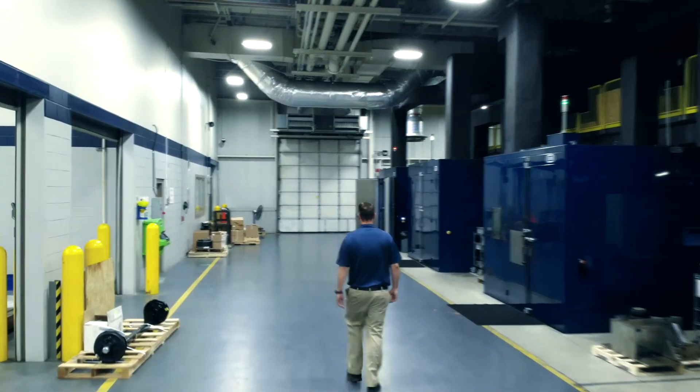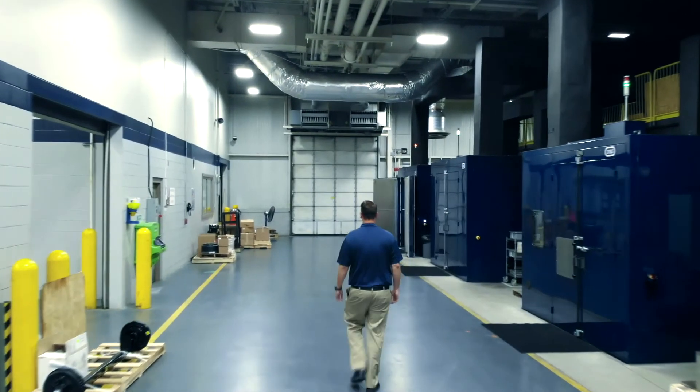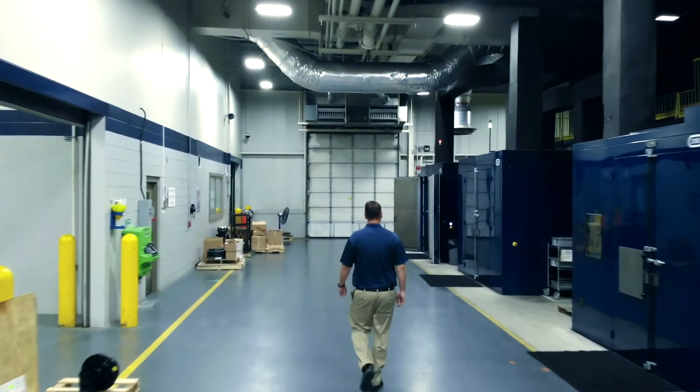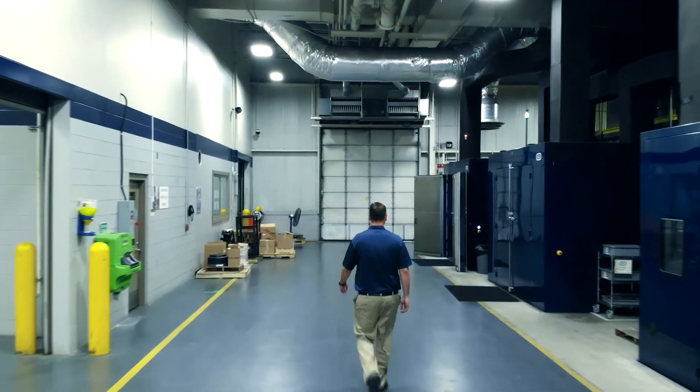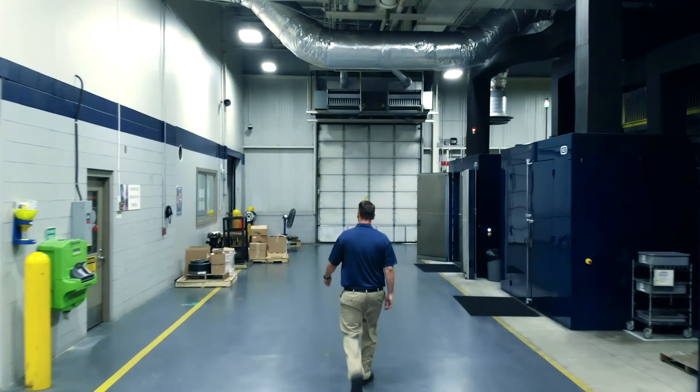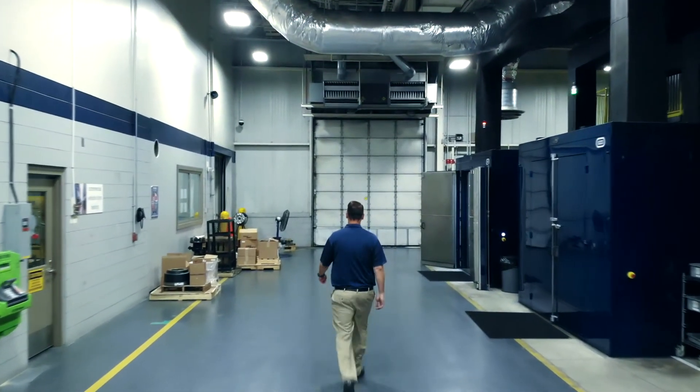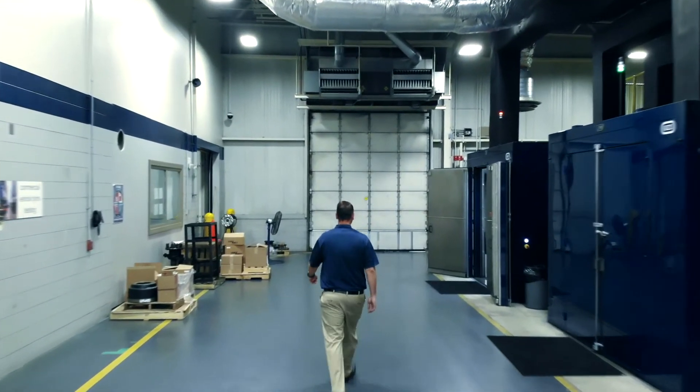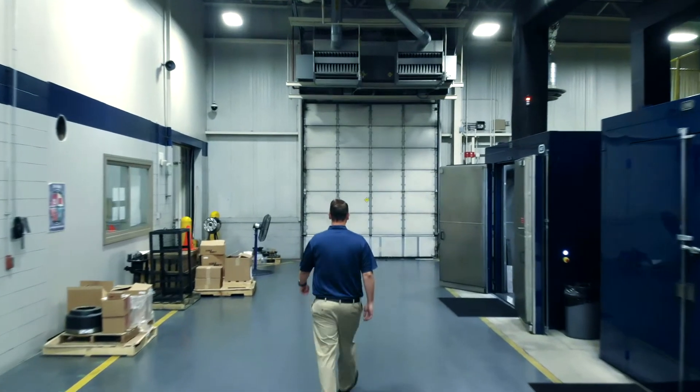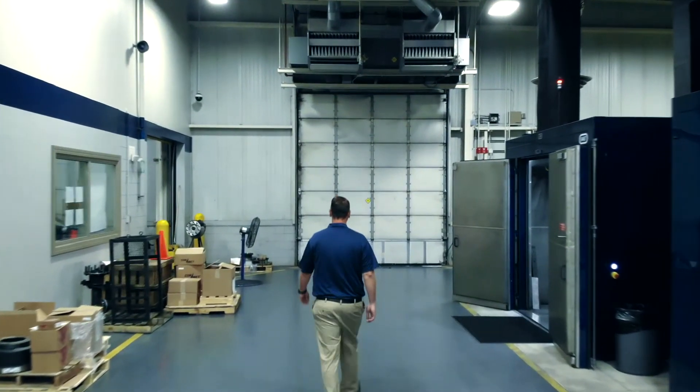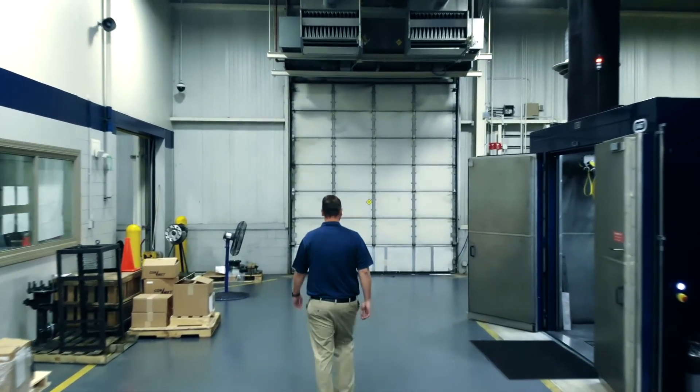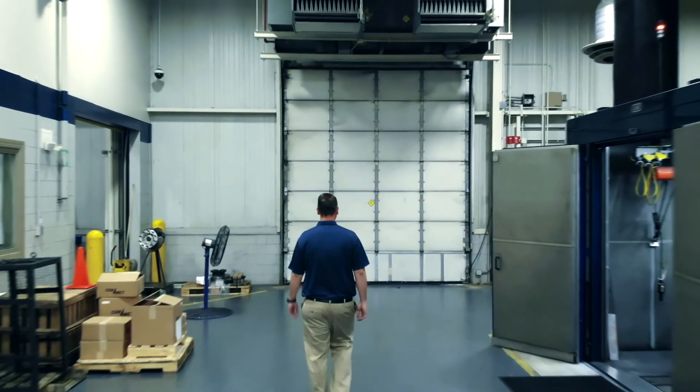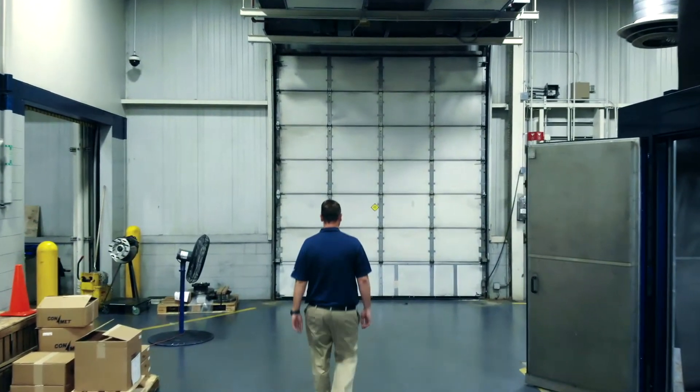With LabLink, our comprehensive LIMS, we can manage our laboratories from anywhere in the world. This feature provides our customers with unlimited connectivity, flexibility, and reliability.